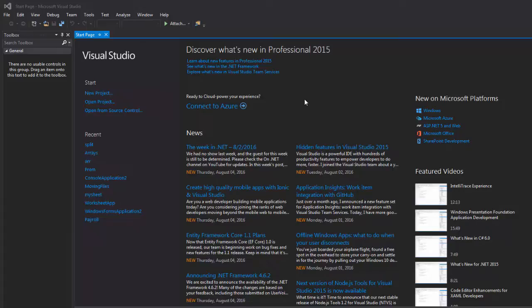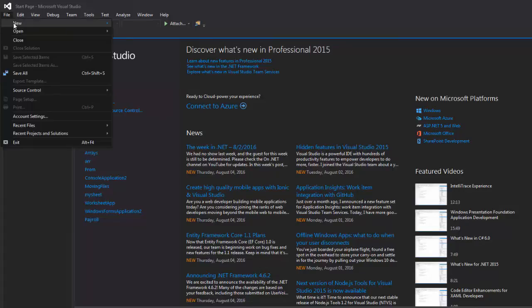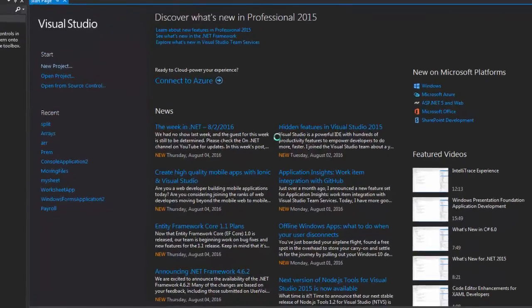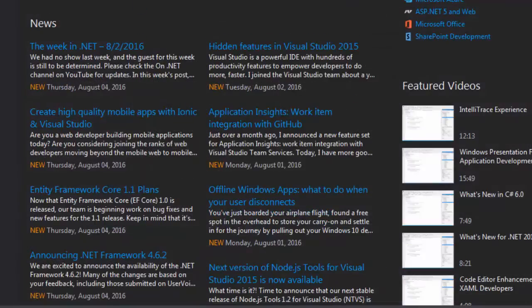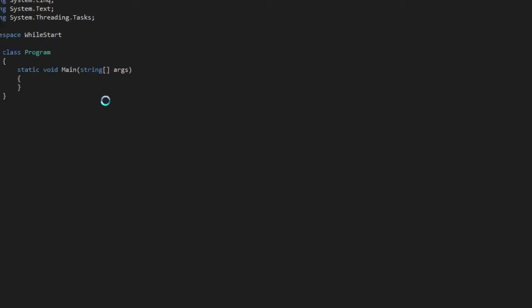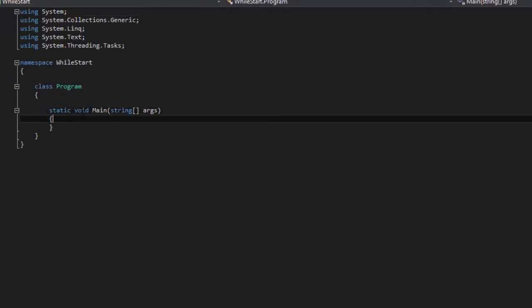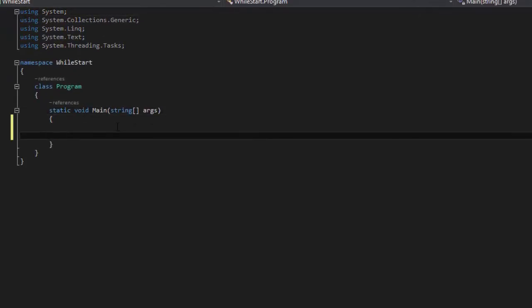So head over to Visual Studio, go to File, New Project, Console Application, let's say while start, and let's write our code.